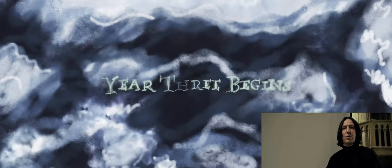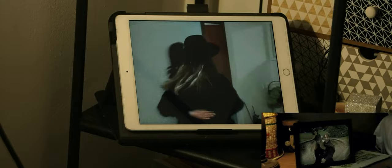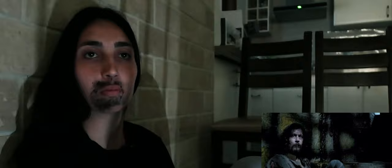Turn to page 394. It is not in the nature of a dementor to be forgiving.